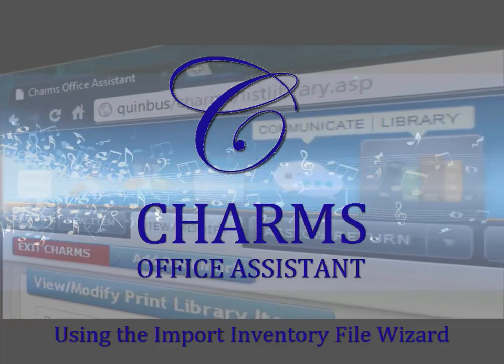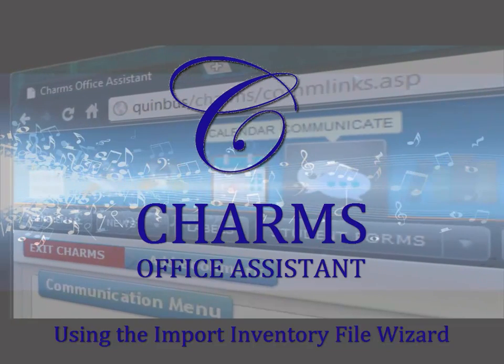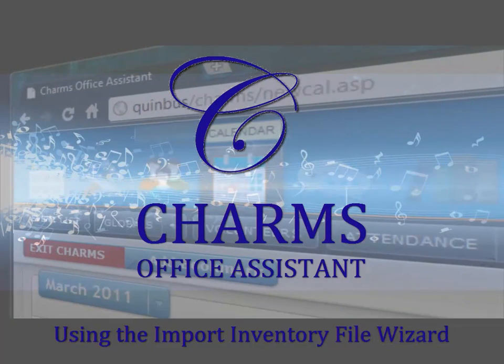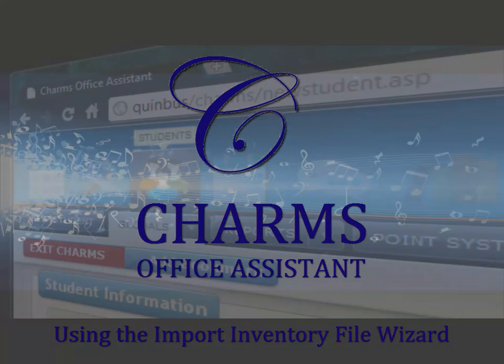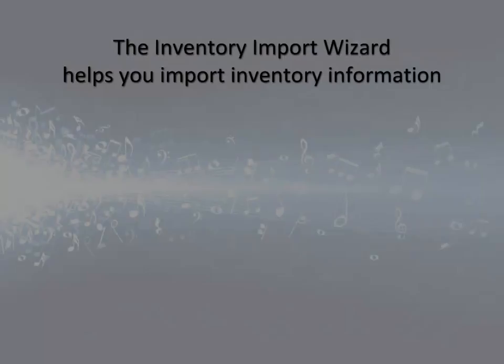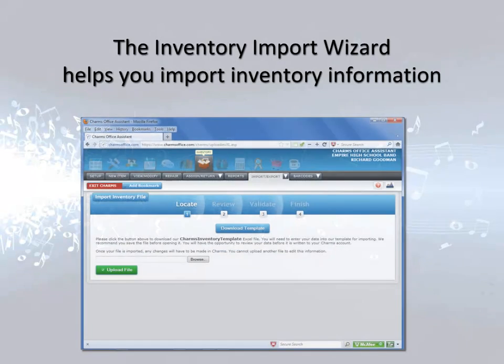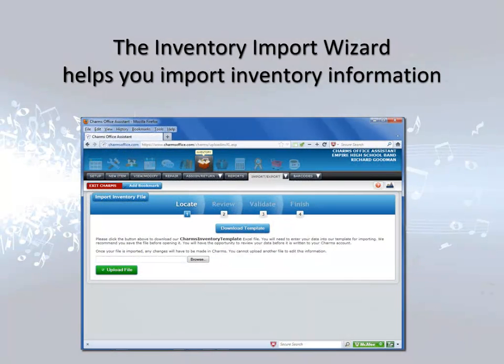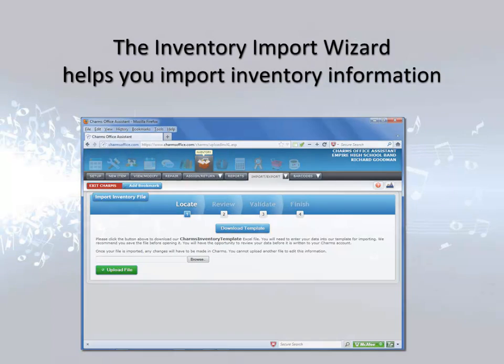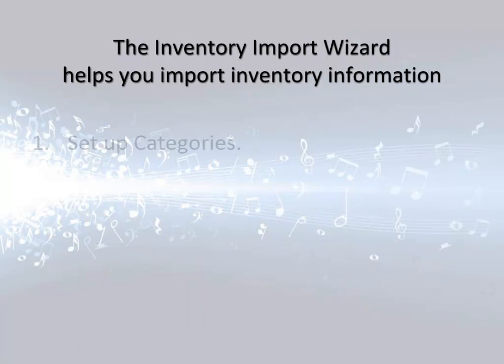This video explains how to import your inventory information into CHARMS. The CHARMS Inventory Import Wizard guides you through the process of importing inventory information into CHARMS. The process involves several different procedures which we'll cover in this video.